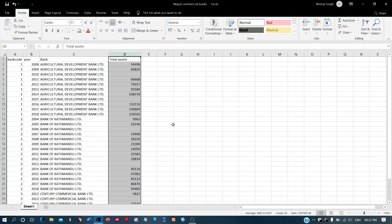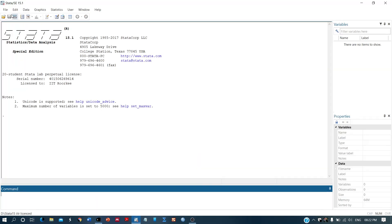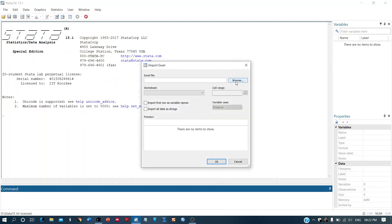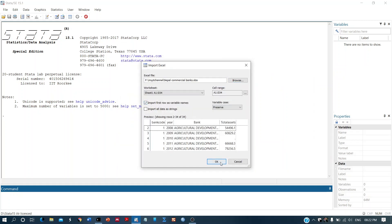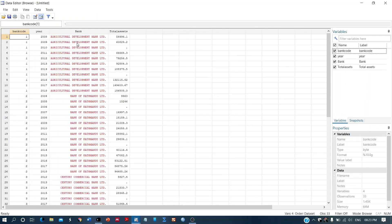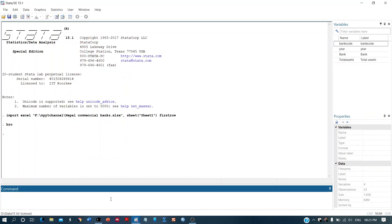We will be using Stata to fill these missing values, so we will import this file into Stata. This is the file we are working with. We can now browse the data — this is the data set and there are missing values in it.